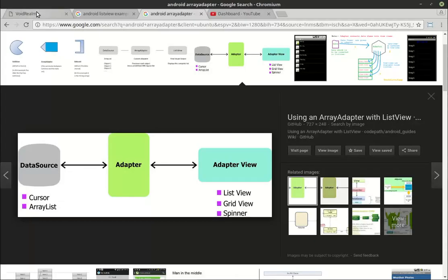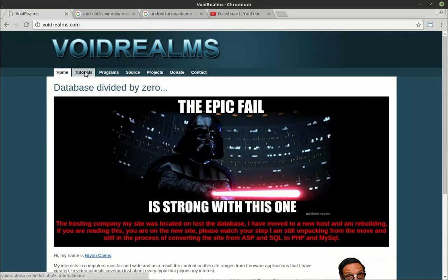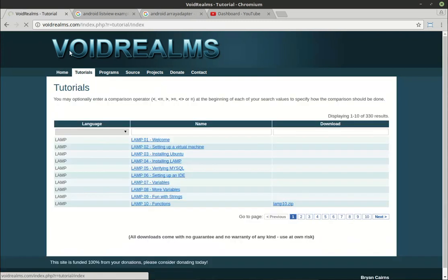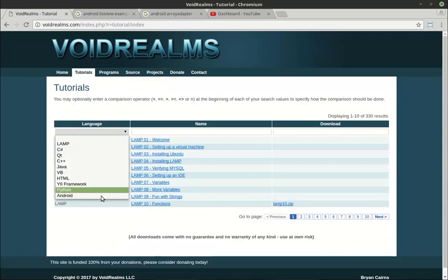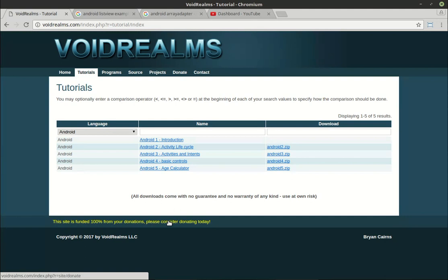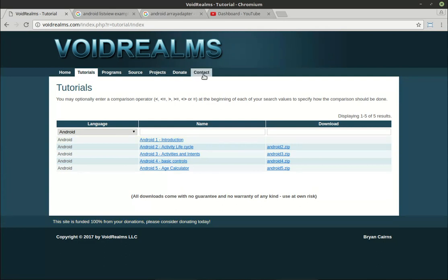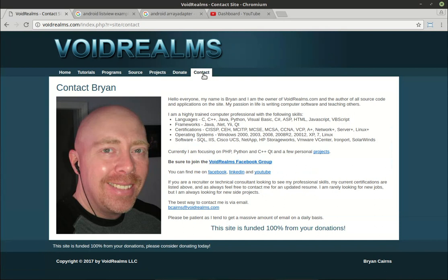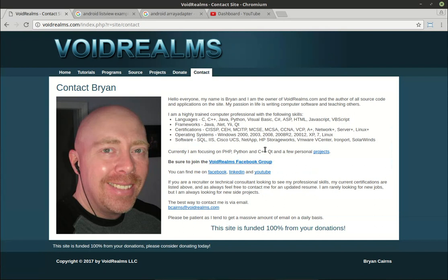The source code for this and all other tutorials is out on my website voidrealms.com. You just go here and then you go to Android and it'll be right down here. In case you're curious, this site's 100% funded by your donations. If you're a starving college student, do not donate, save your money. But if you're a programmer in a corporation or something, get your corporation to donate, you know, 10 bucks or something. It just helps keep the website up and running. Also, if you're still watching, be sure to join the void realms Facebook group. There's over a thousand programmers in there that are fluent in all walks of programming languages, hardware, you name it, they know it. I'm constantly asking questions in there. That's it, and you're looking at them now on Facebook.